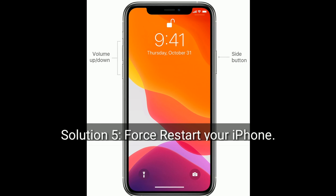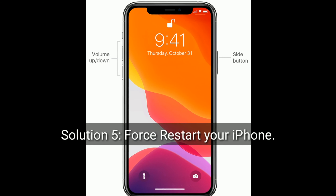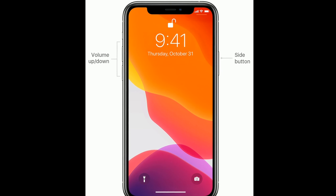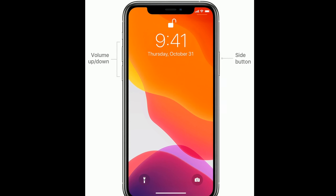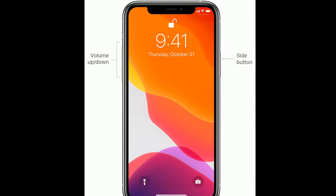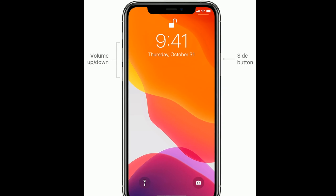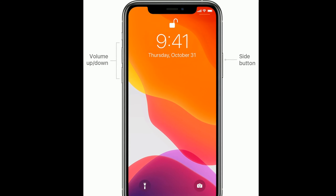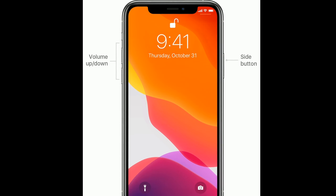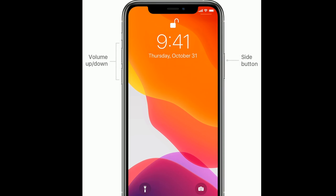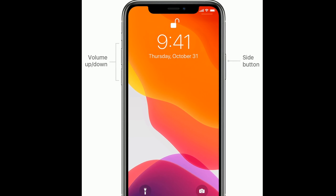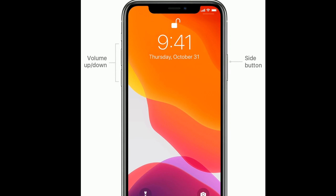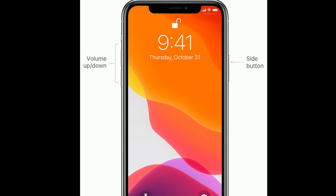Solution 5 is force restart your iPhone. For iPhone 8, 10, 11, and 12 series, and iPhone SE 2nd generation: quickly press and release the volume up button, then quickly press and release the volume down button, then press and hold the side button until the Apple logo appears.